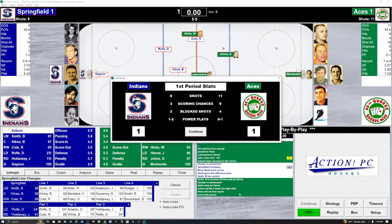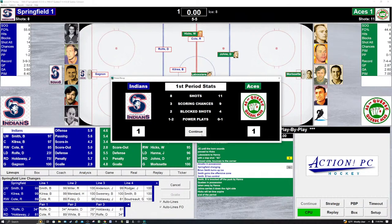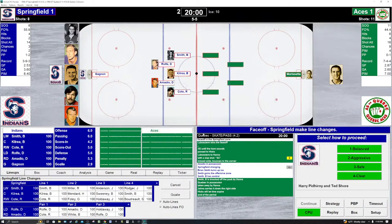Springfield had 8 shots, Quebec had 11. Scoring chances for the Indians: 3, they capitalize on 1. Quebec had 9 scoring chances, they only capitalize on 1. Block shots: Indians 2, Aces 4. Power play: Springfield 1 for 2. The Quebec Aces 0 for 2. David Zielinski has joined us. Late 60s AHL hockey was phenomenal — so many great teams and players. Let's take a sip of tea. We move on to the second period. I haven't played Action PC Hockey in a bit — it's a very good game. All the Action PC games are excellent. I suggest if you'd like to try them, check them out when there's a sale and add them to your library of sports sims.